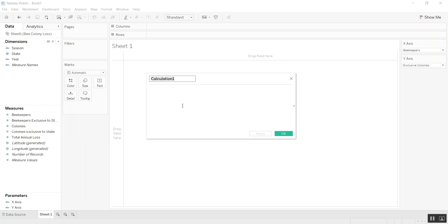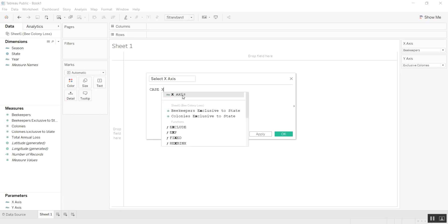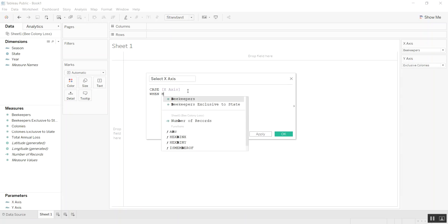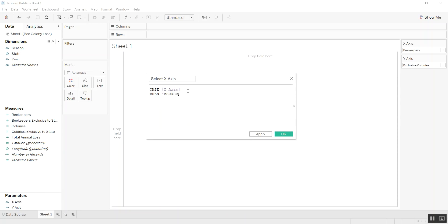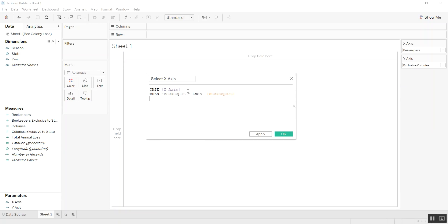Let's create a calculated field and call it select x-axis. The way we're going to write this is using the CASE statement. So for the case of the x-axis parameter, we're going to say when beekeepers, then we want it to give us the beekeepers value.